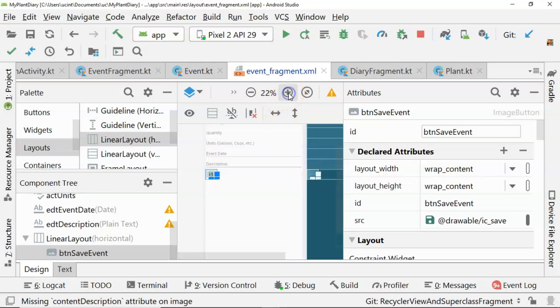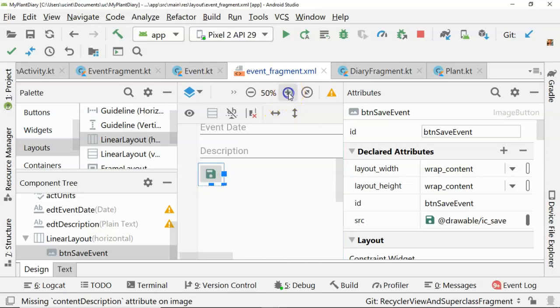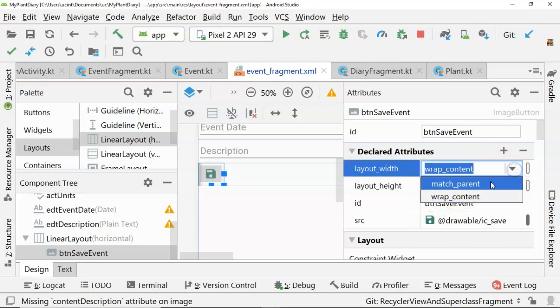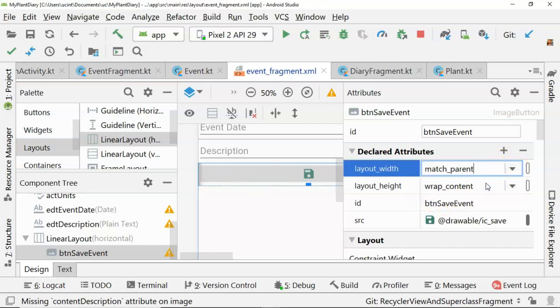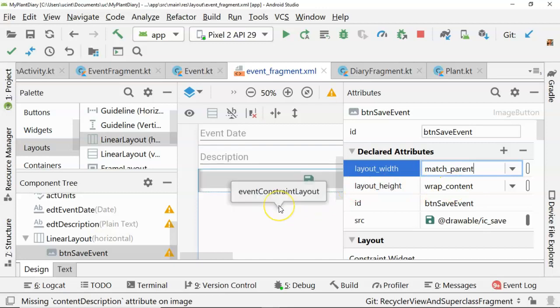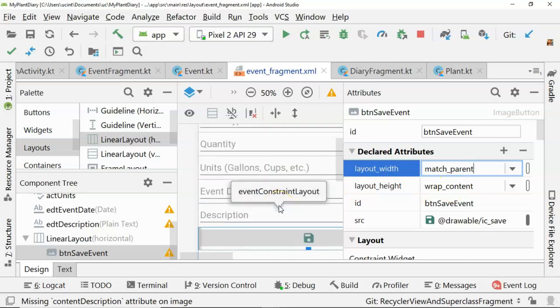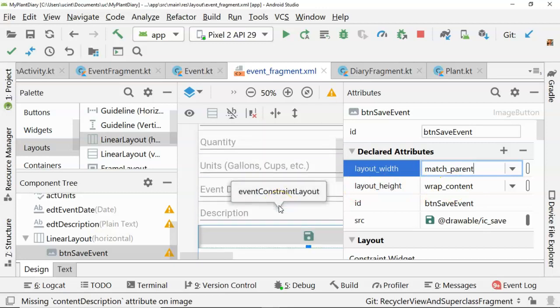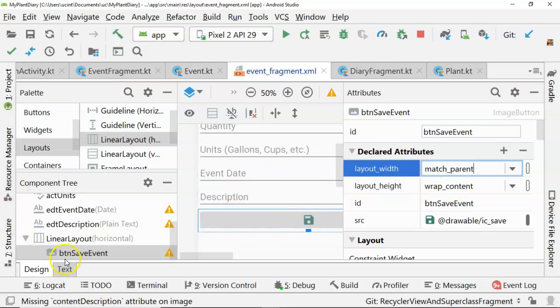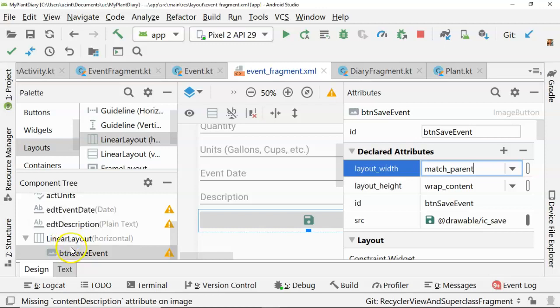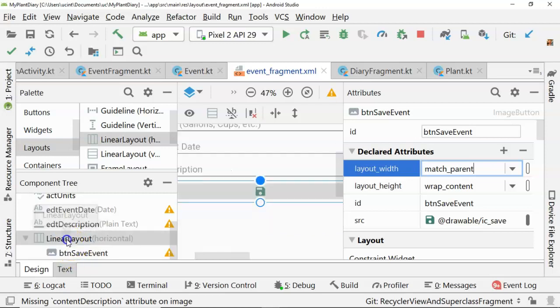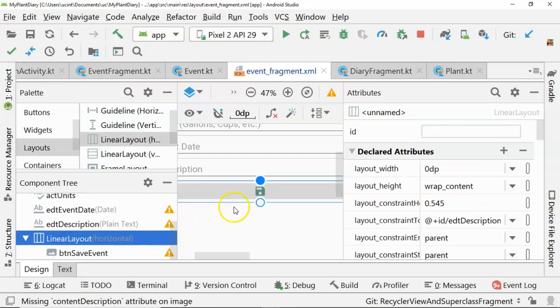And the funny thing is it kind of does. If I zoom up, you can see we essentially have the button in the same place where it used to be. Although now I'm thinking, let's change the layout width to match parent. So believe it or not, all that work, we ended up with what we started with, with one difference. And that is we put the button save in the linear layout and then also the linear layout is properly constrained and everything else is properly constrained to it.